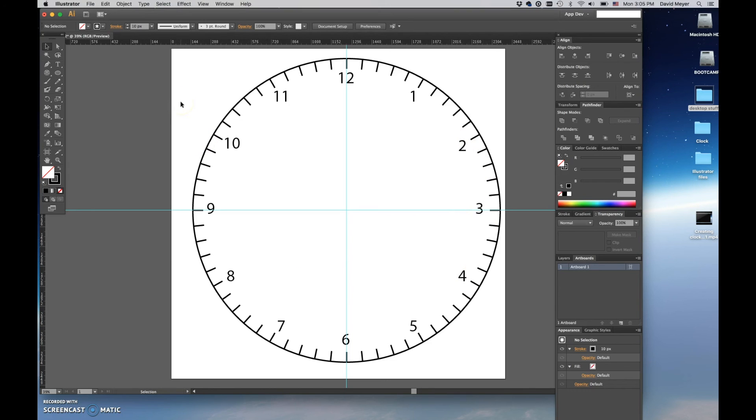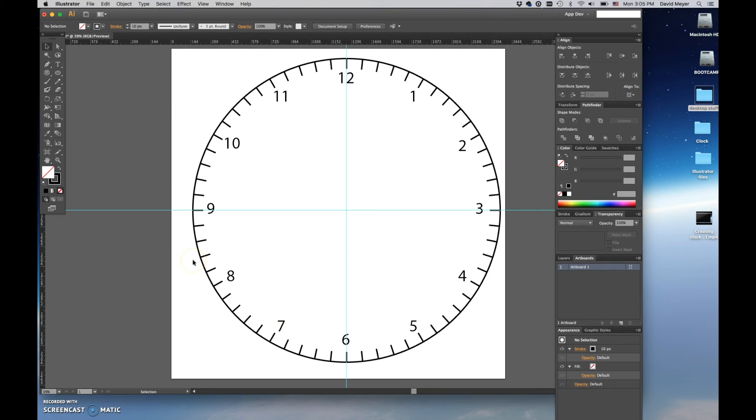So we've created our clock face, the base of it. The next thing we're going to do is we're going to create a nice fill for it, and we're going to do that as a separate circular object. So we'll do that in our next tutorial.